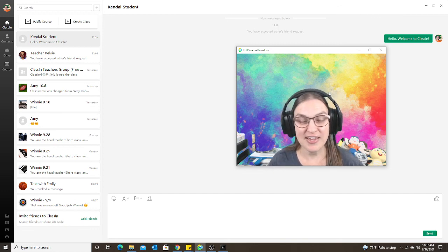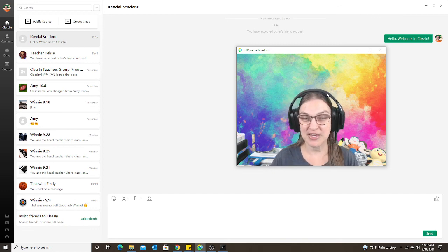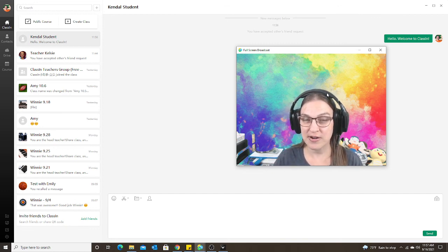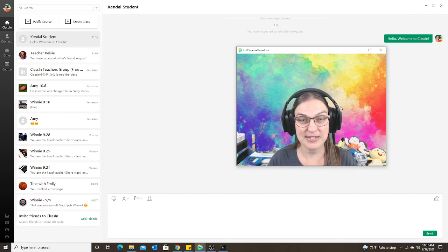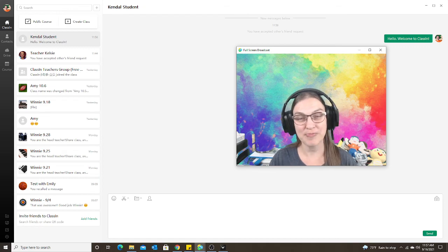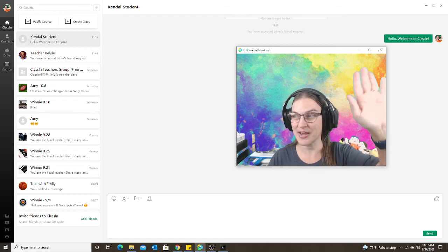If you have anything else that you want me to make a video for using ClassIn, just let me know. Have a good day. Bye everyone!